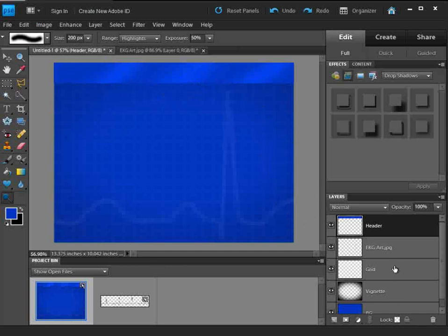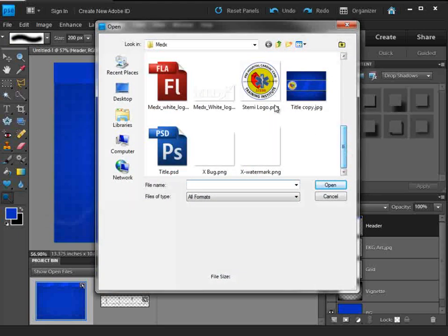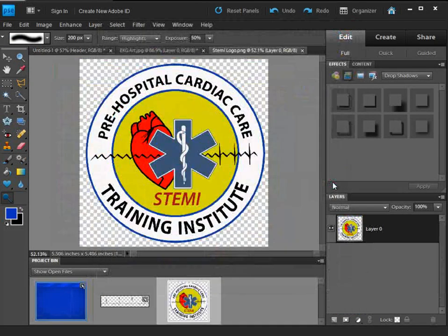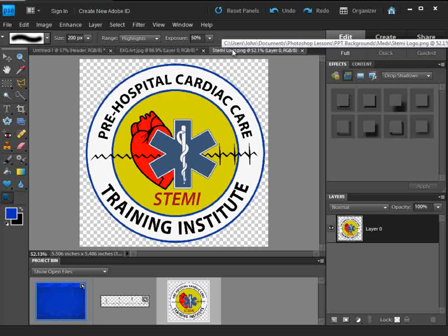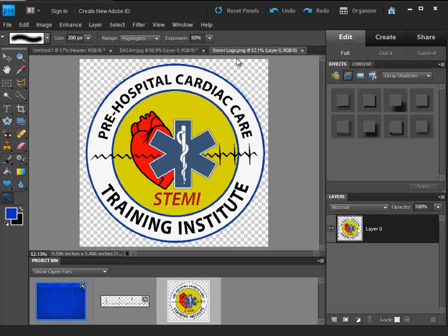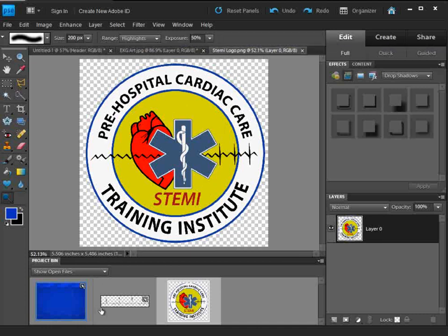The next step is to bring in our logo because we're going to pull a color from it. Let's go ahead and open it up separately. Now I want to show you something — if you haven't used Elements a lot, by default when you first open it, it's kind of tough to drag things. Here I'll show you how we just drag this in.